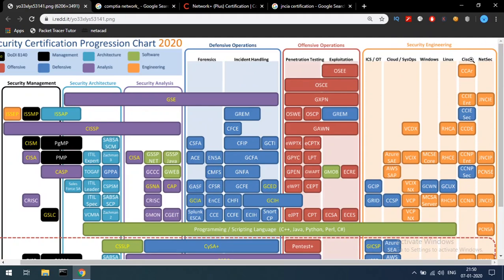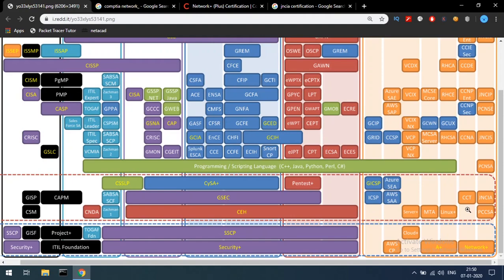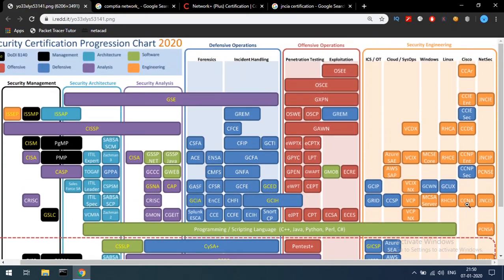The next sub-column is Cisco. If you have completed Network+, you can do Cisco certifications such as CCNA — Cisco Certified Network Associate. There is also a security course path at the architecture level. At the top enterprise level, there is the design expert CCDE and the internet expert CCIE, covering both security and enterprise levels.